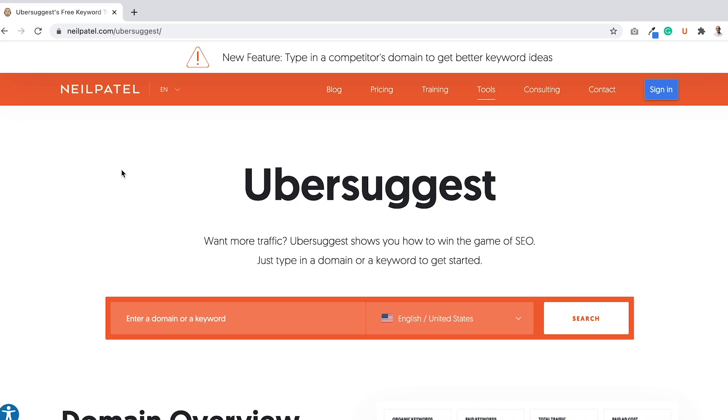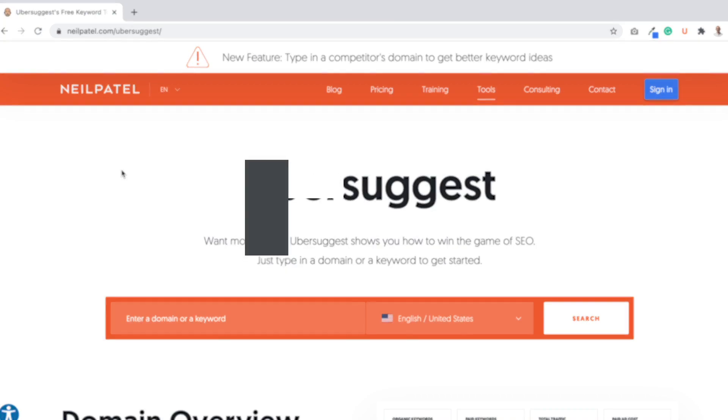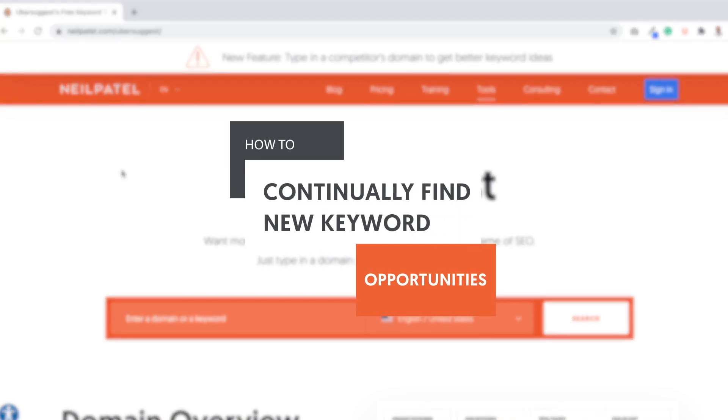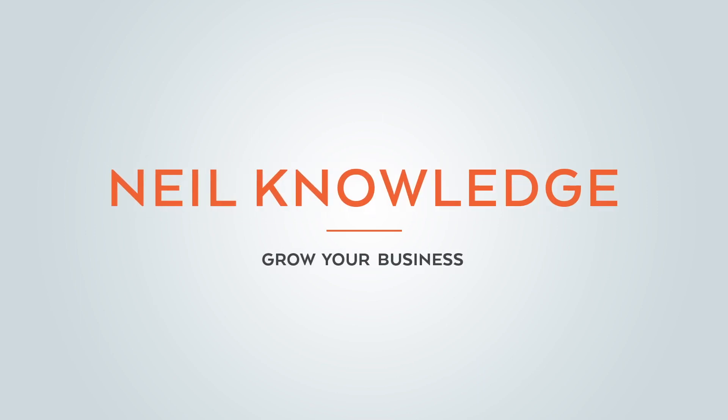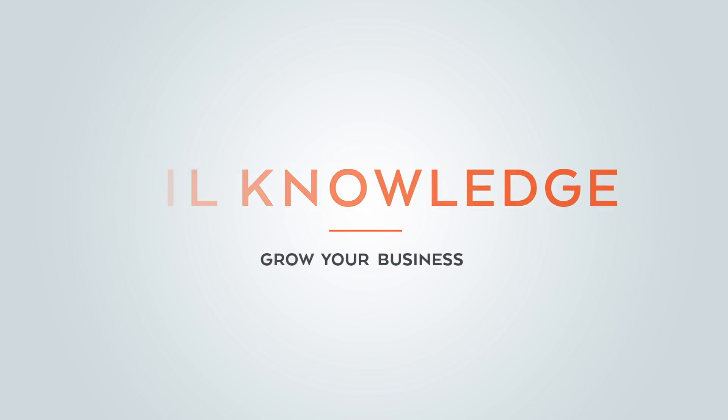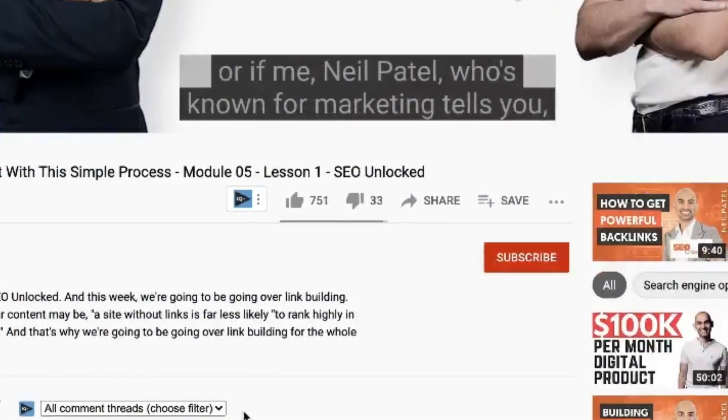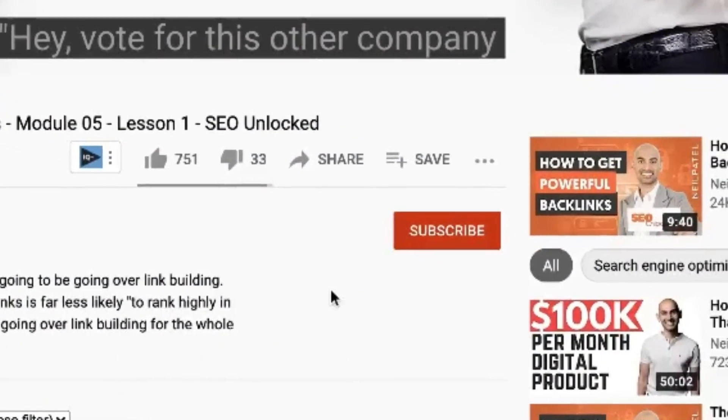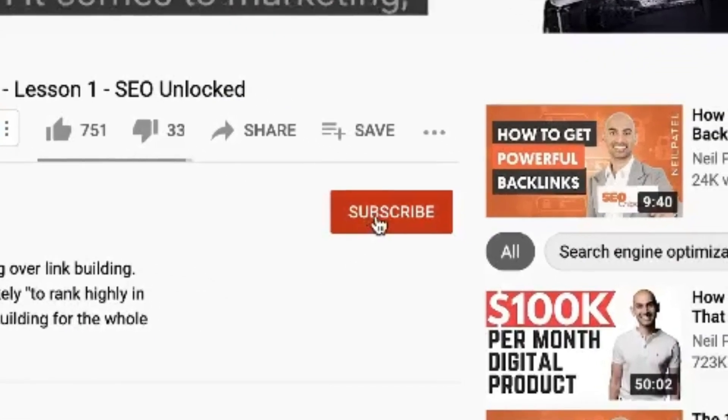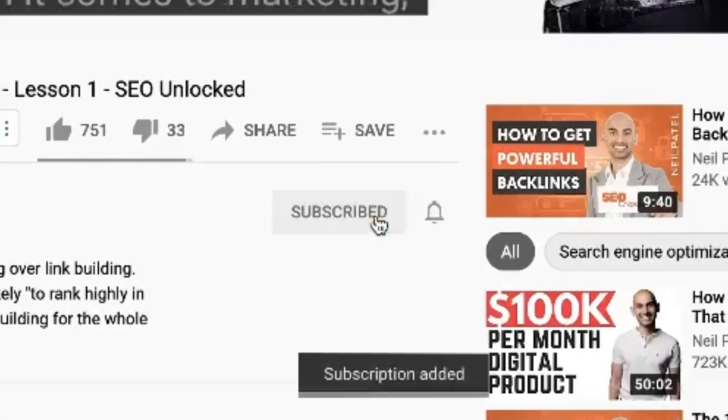Hey everyone, I'm Neil Patel, and today I'm going to break down how to continuously find new keyword opportunities. Before we get started, make sure you subscribe to this channel, and if you're on YouTube, click the alert notification.